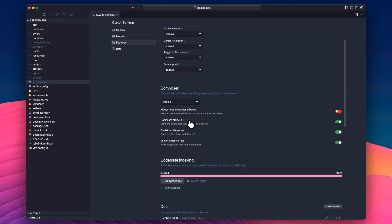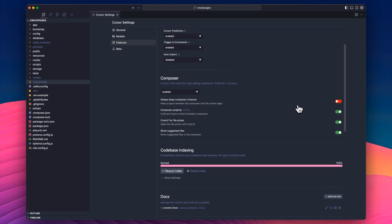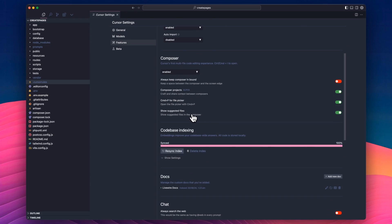I'll do a video on that soon. It just means that you can share context between different composers. And then obviously you want to see suggested files and file pickers and stuff like that.